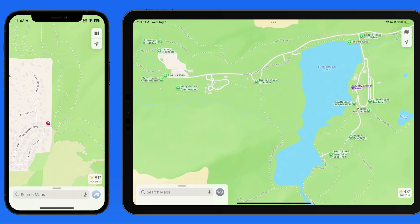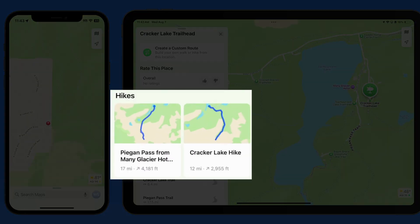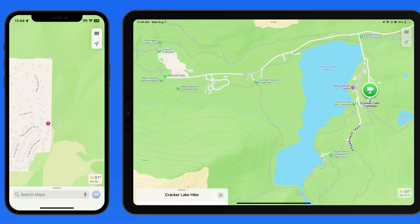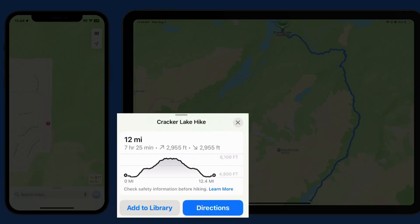Tap on a trailhead for directions to it. We also have some pre-saved hikes available from this trailhead. If I tap on the Cracker Lake hike, the map will zoom out to display that entire trail. In the panel to the left, we can see the mileage of the hike, along with the elevation gain and loss.